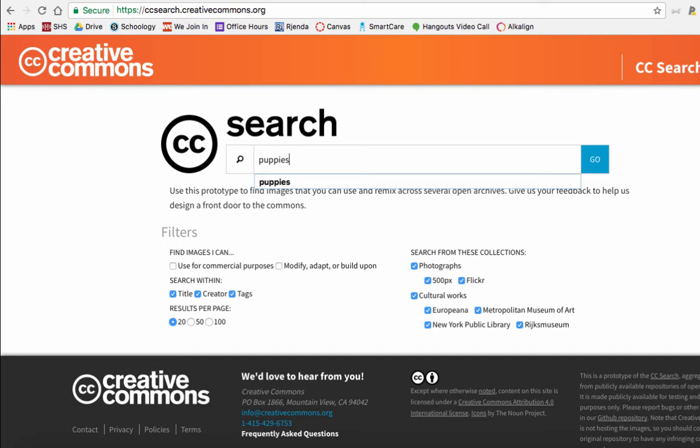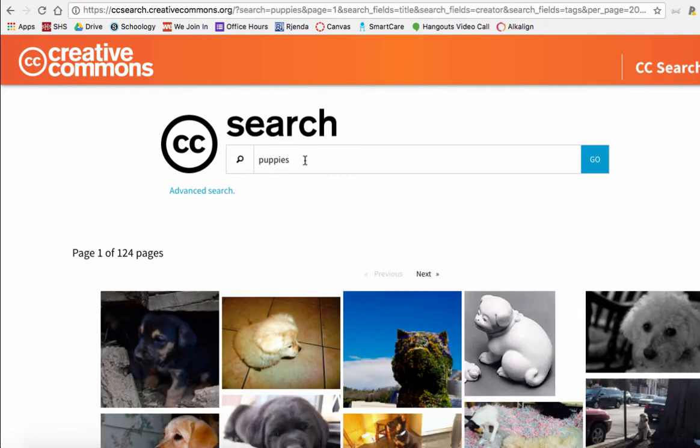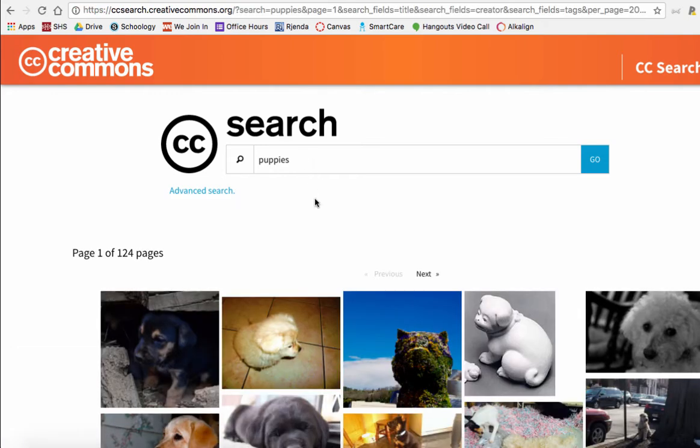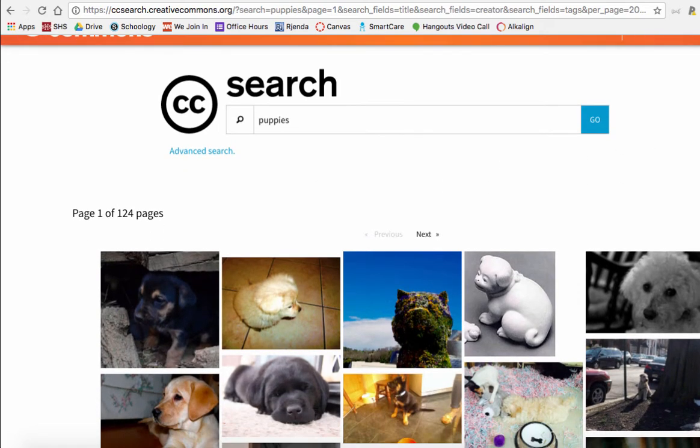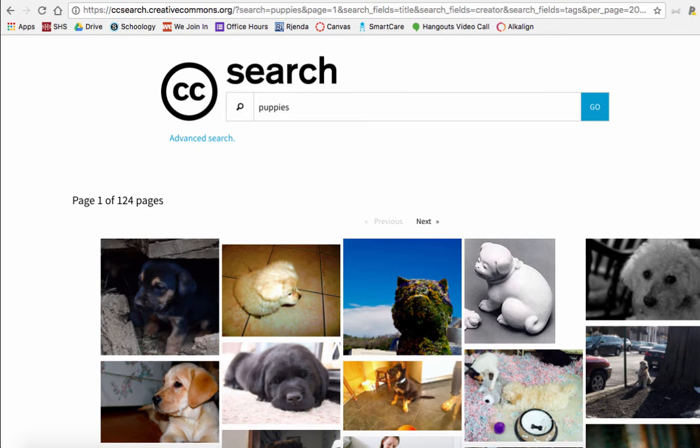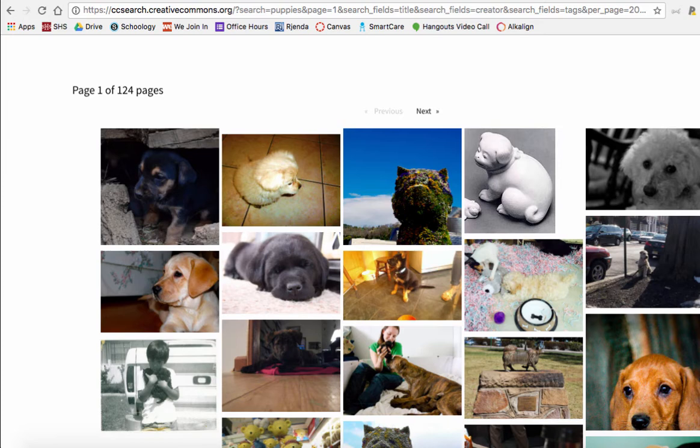You type in what you're looking for and it will search for us and give us a whole bunch of images that are under Creative Commons license, which means we can use them as long as we give credit or promise not to make money off of them or promise not to share them.